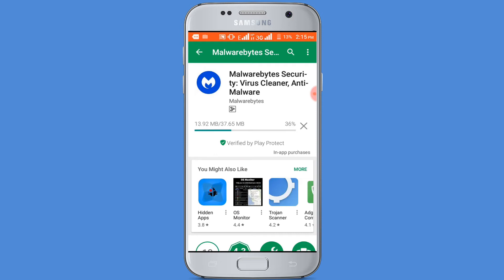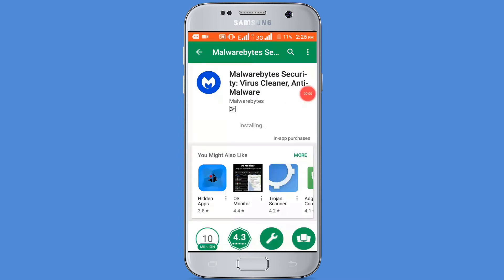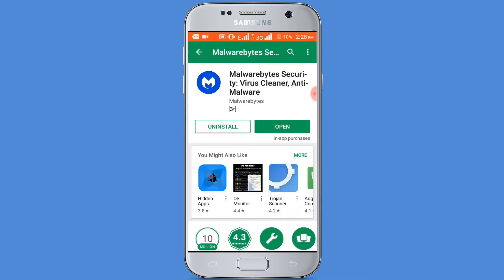Downloading — wait a few seconds for downloading. The downloading and installing process has been completed.